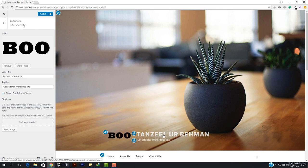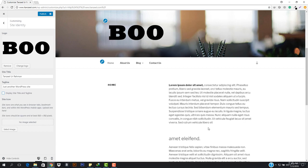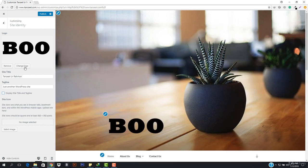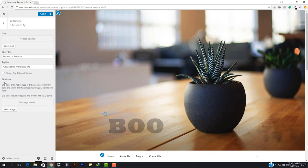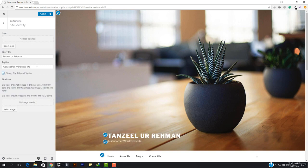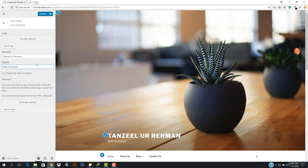You can see the logo is appearing here. Let's suppose I want to remove the site title — I'm gonna uncheck that because I just want to show the logo. Now it has changed the look. But I just want to remove the logo and display the site title, and the tagline is going to be 'web developer'. You can add any tagline — like 'web developer' or 'the best online company'. So this is how it works.